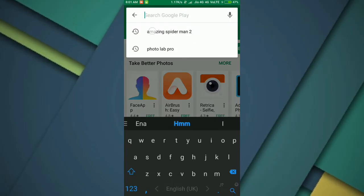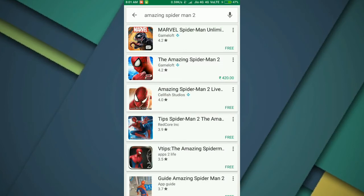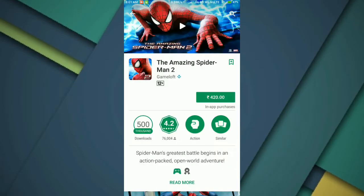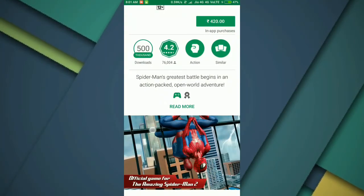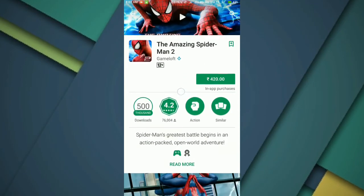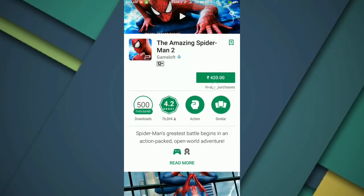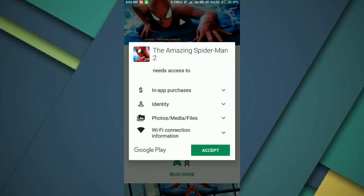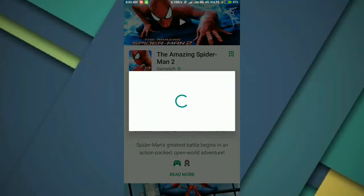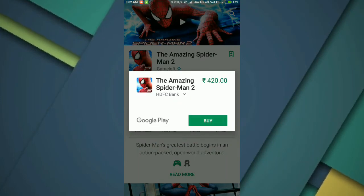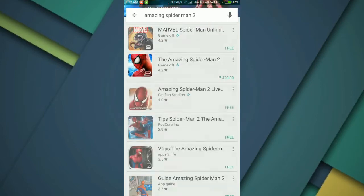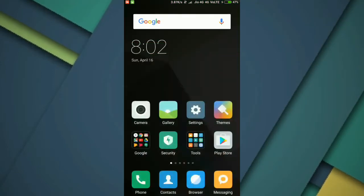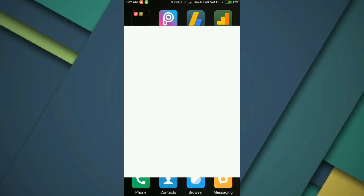and open up the Play Store and search for any paid app. You need to pay 420 rupees for that, but you need not pay 420 rupees to get this app. Instead, go with the AC Market. Just go back and open up the